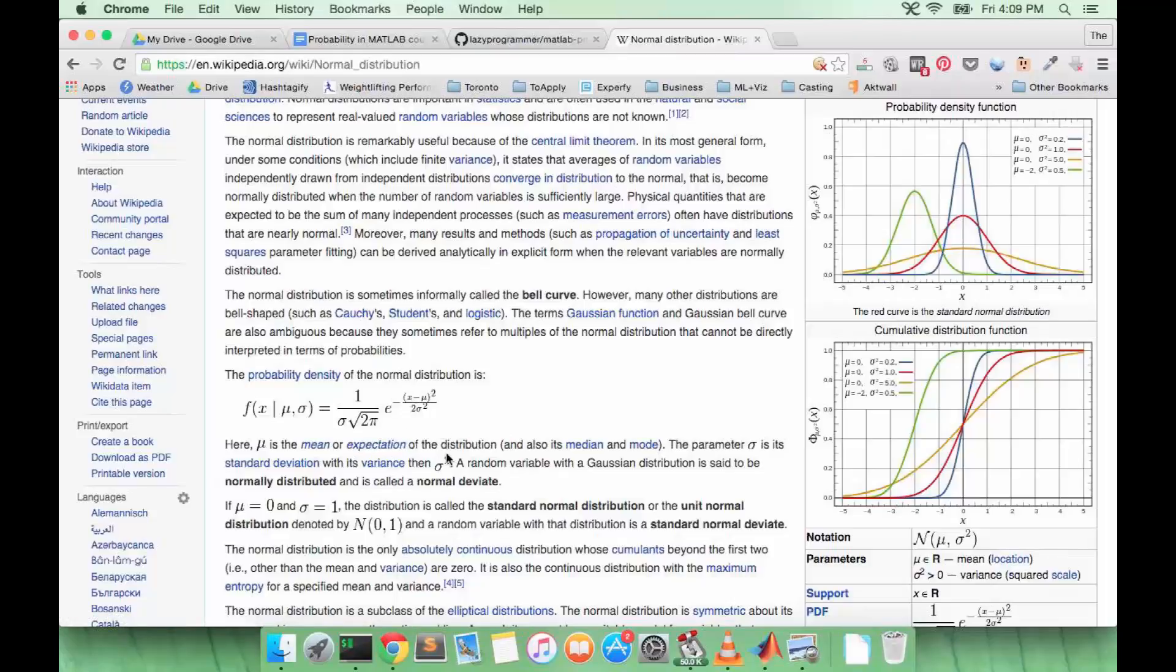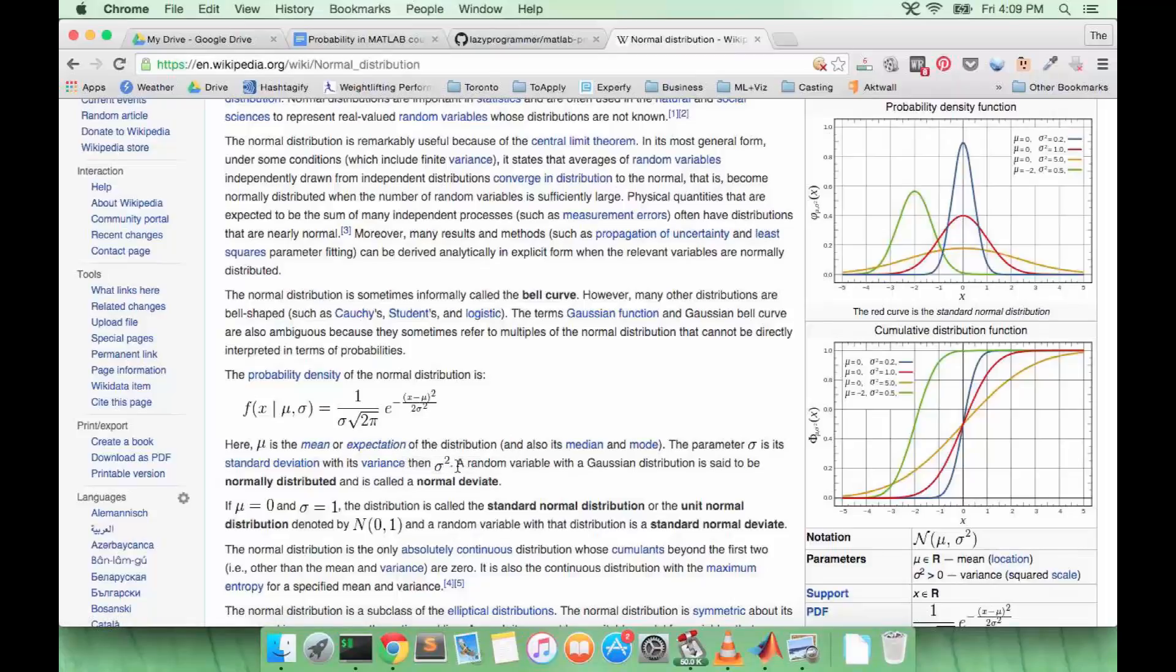The second part of the PDF is this exponential. So we take the negative of x minus the mean, which we denote by μ, square that, divided by 2 sigma squared or 2 times the variance, and then we exponentiate that.